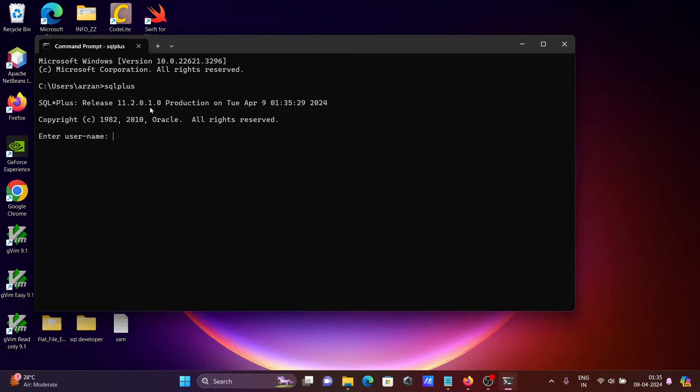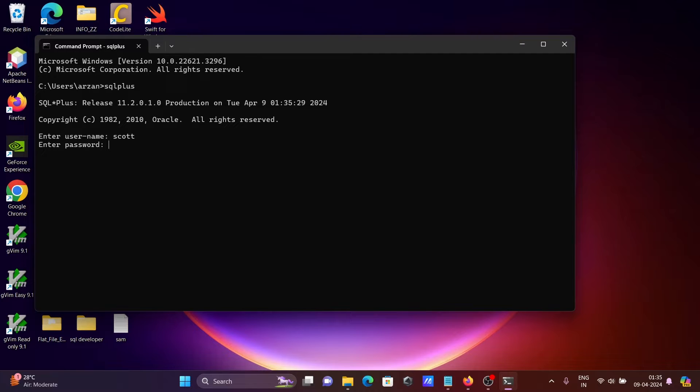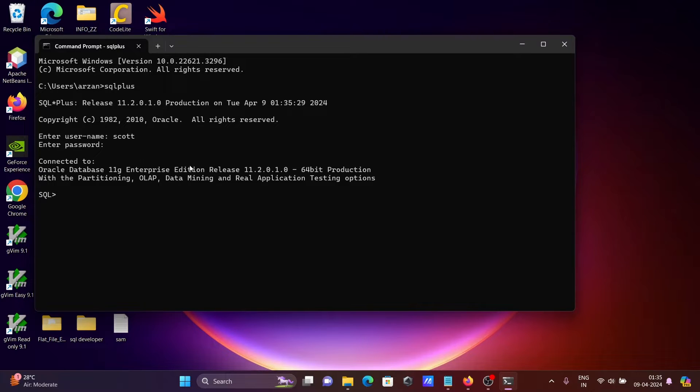If I am going to use the scott user and enter the password, then you can see this is connected with Oracle 11c 64-bit operating system.